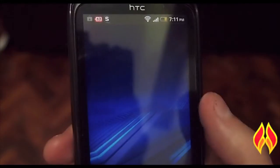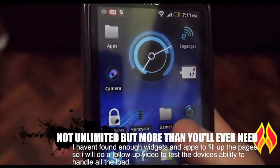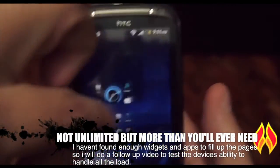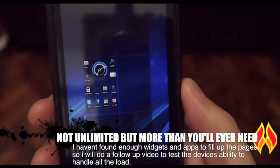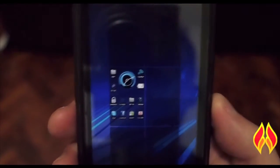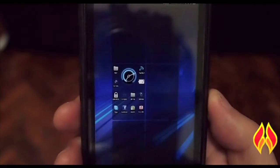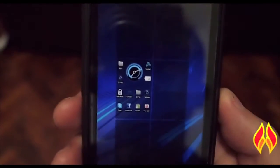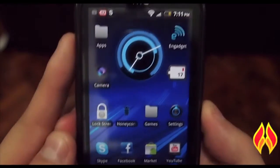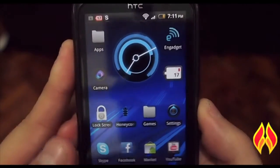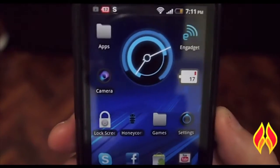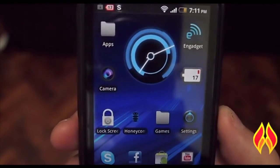The user interface lets you add as many home screens as you want. As you can see here, there are six included, including the main screen where your clock and everything would be.